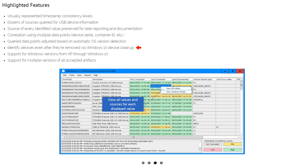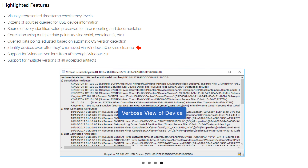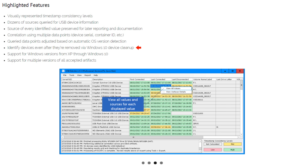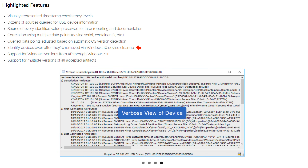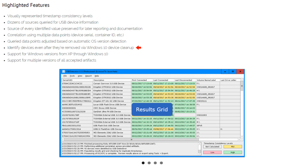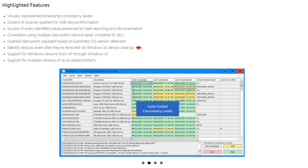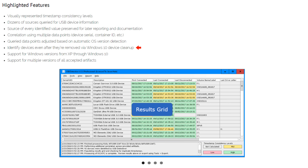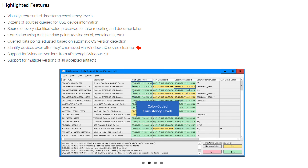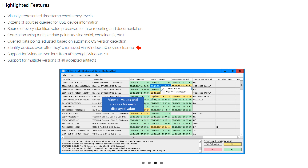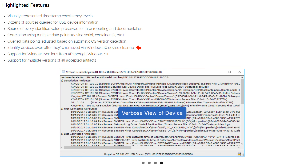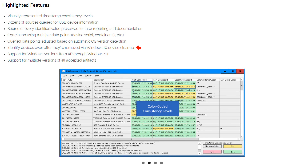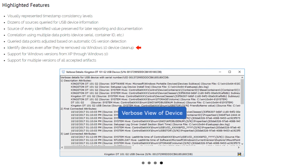USB Detective can also identify devices even after they're removed via Windows 10 device cleanup — this is a big deal. As first reported by David Cowan in April of 2017, Windows 10 will periodically clean up some of the registry entries previously mentioned, including the USB and USB Store keys, for devices that have not been recently used. This software searches other locations not affected by the cleanup process and provides the examiner with information about when a device was removed via device cleanup, which could help explain why certain information may not be available. Even previous versions of registry hives, which may be available within volume shadow copies, can be fed into USB Detective to provide a more comprehensive view of USB device activity.